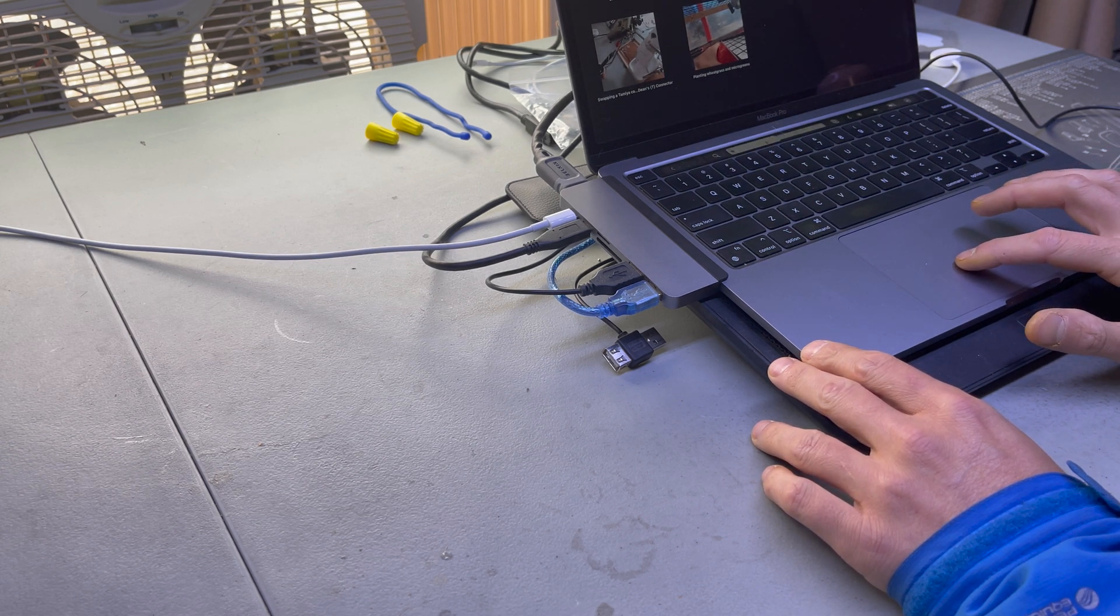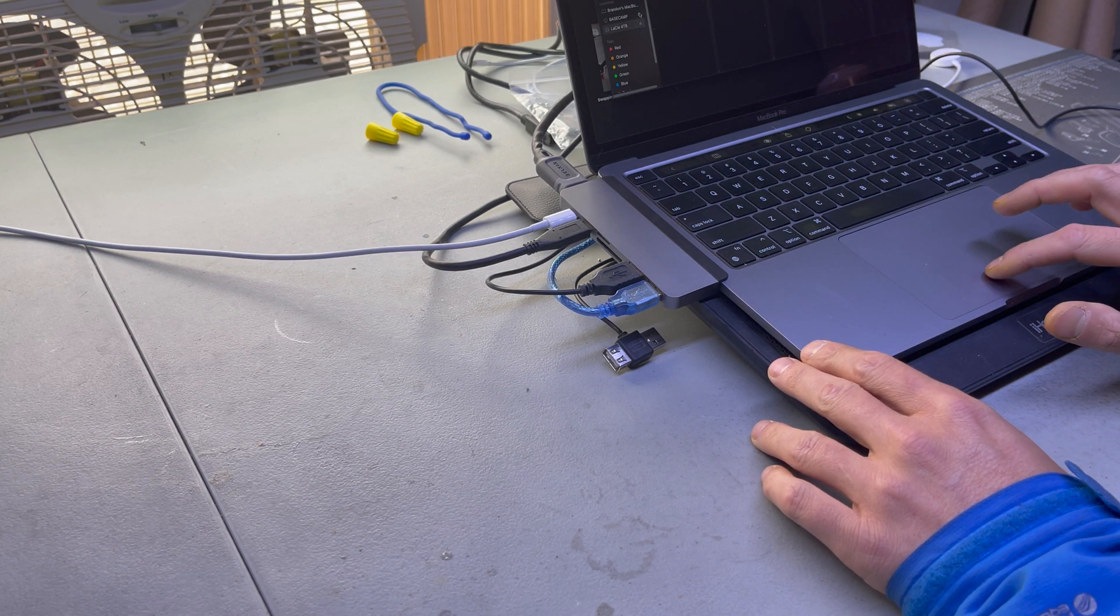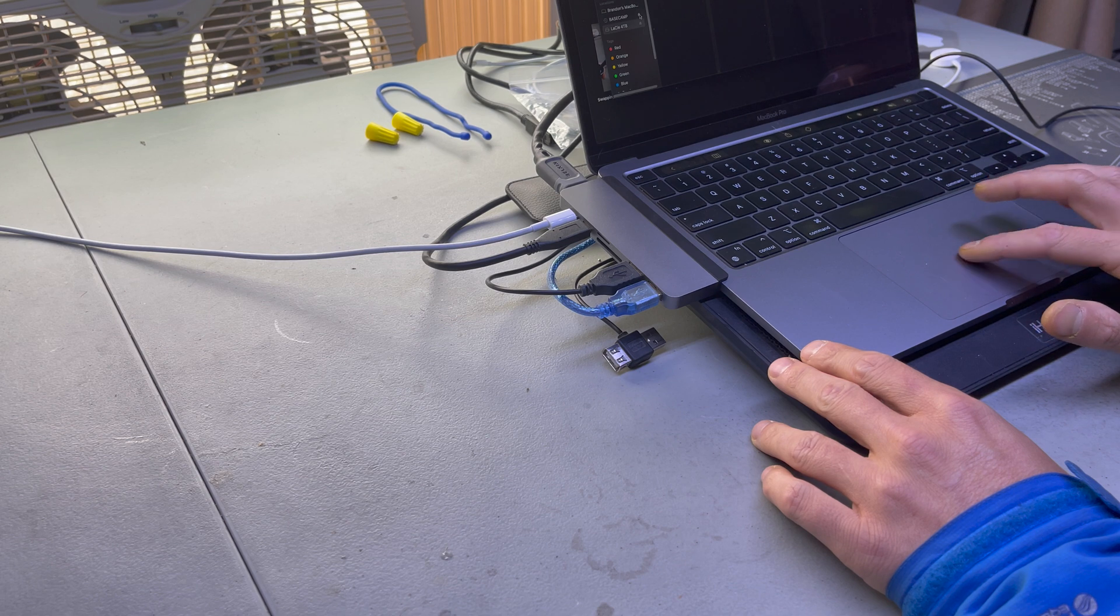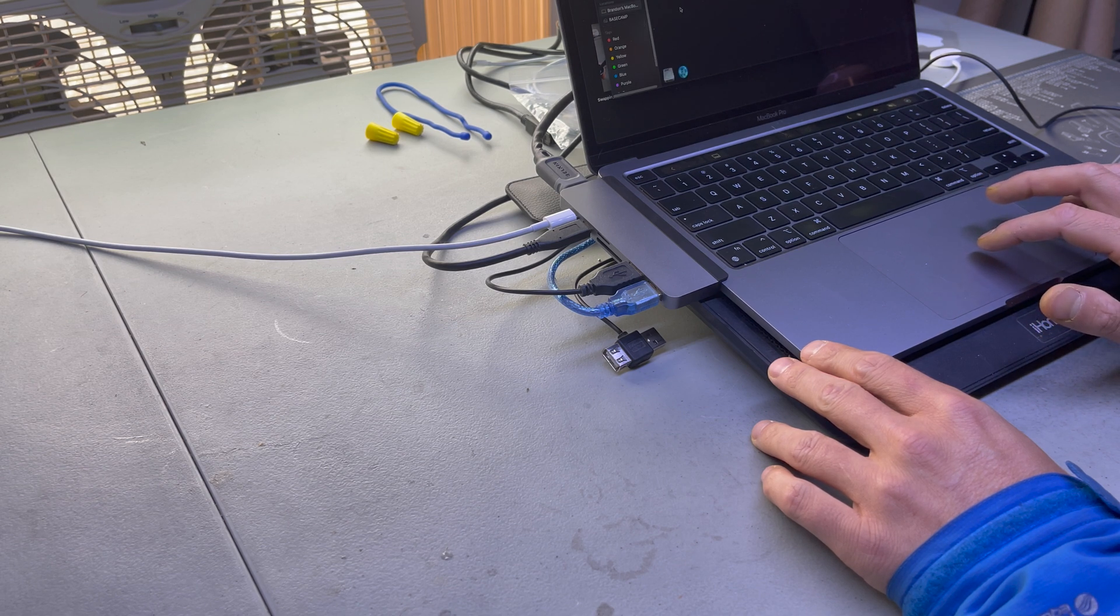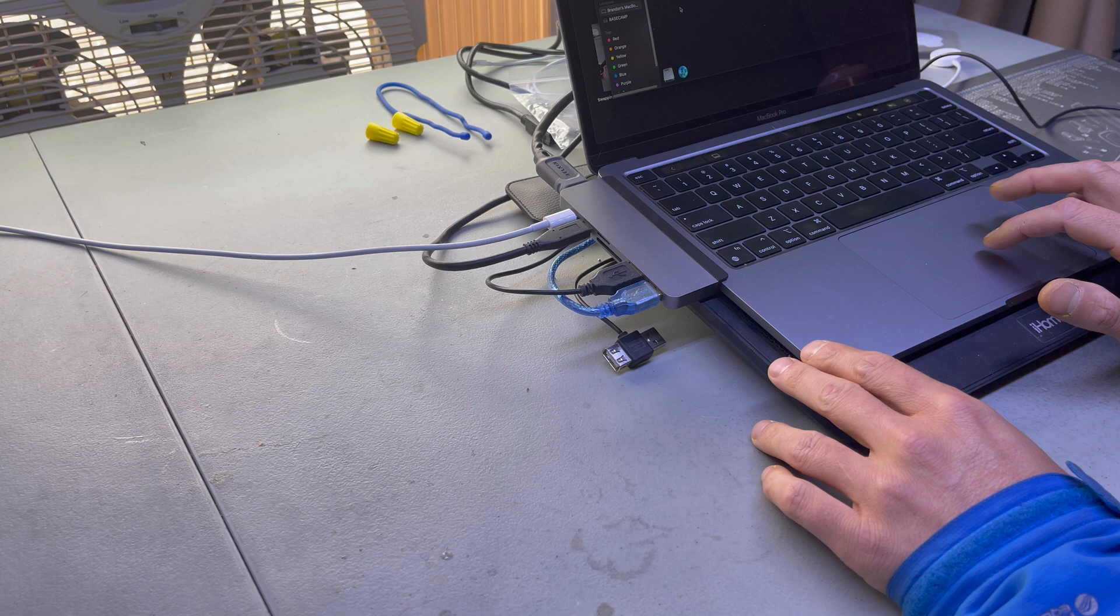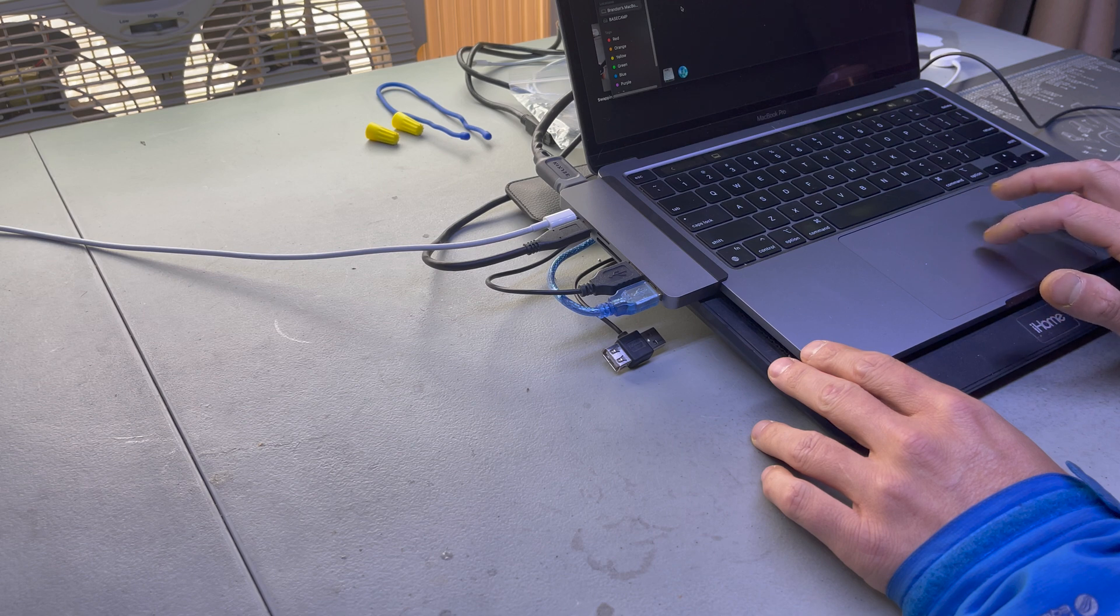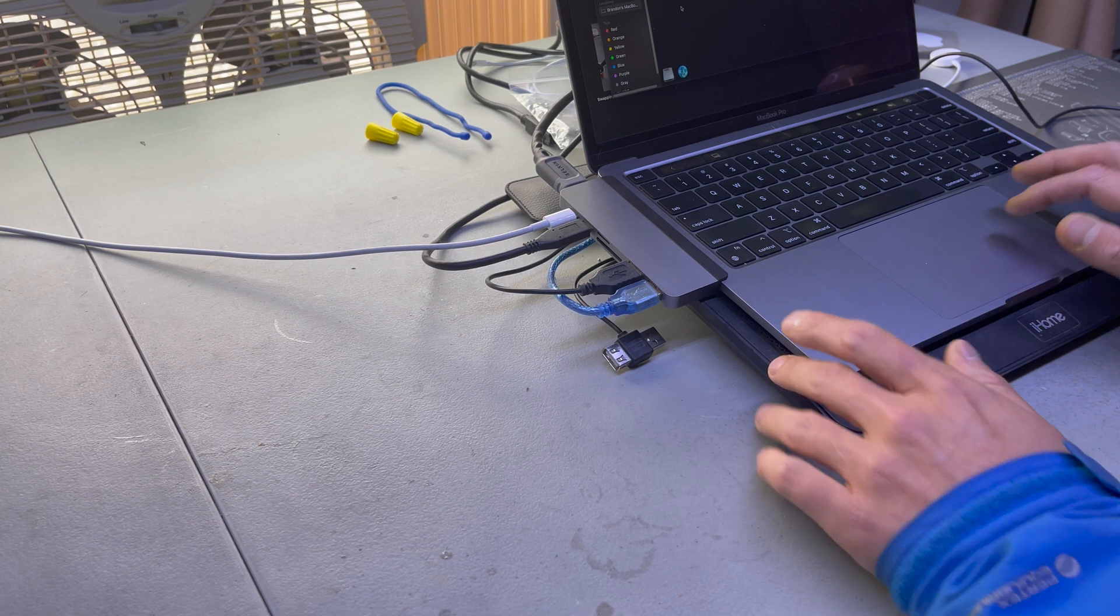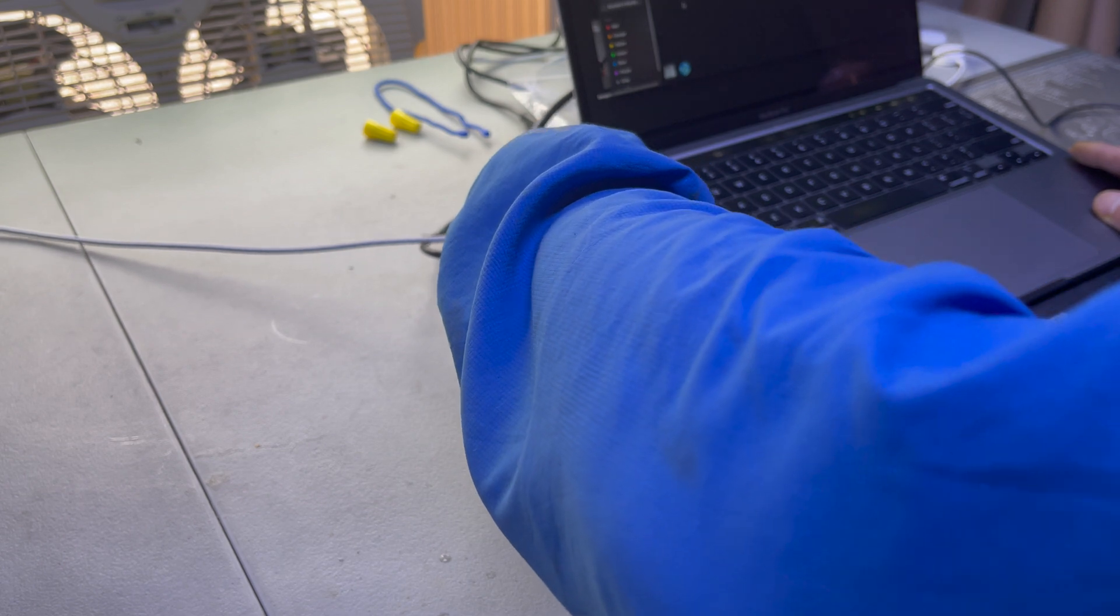So let me just exit out of my, or excuse me, eject my hard drives here. And there we go. I'll pull this off just so you can see.